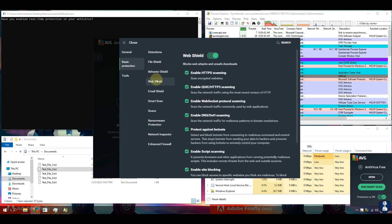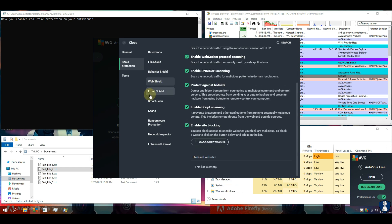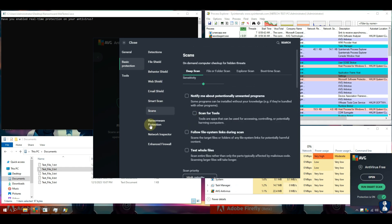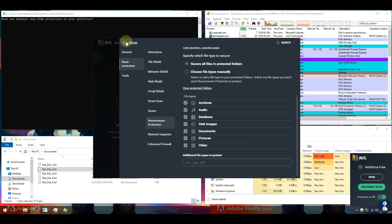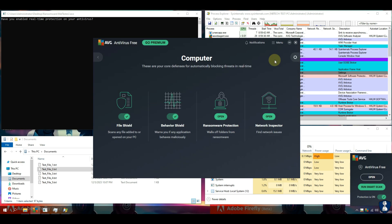Our antivirus protection shield is turned on so that we can proceed for the test.